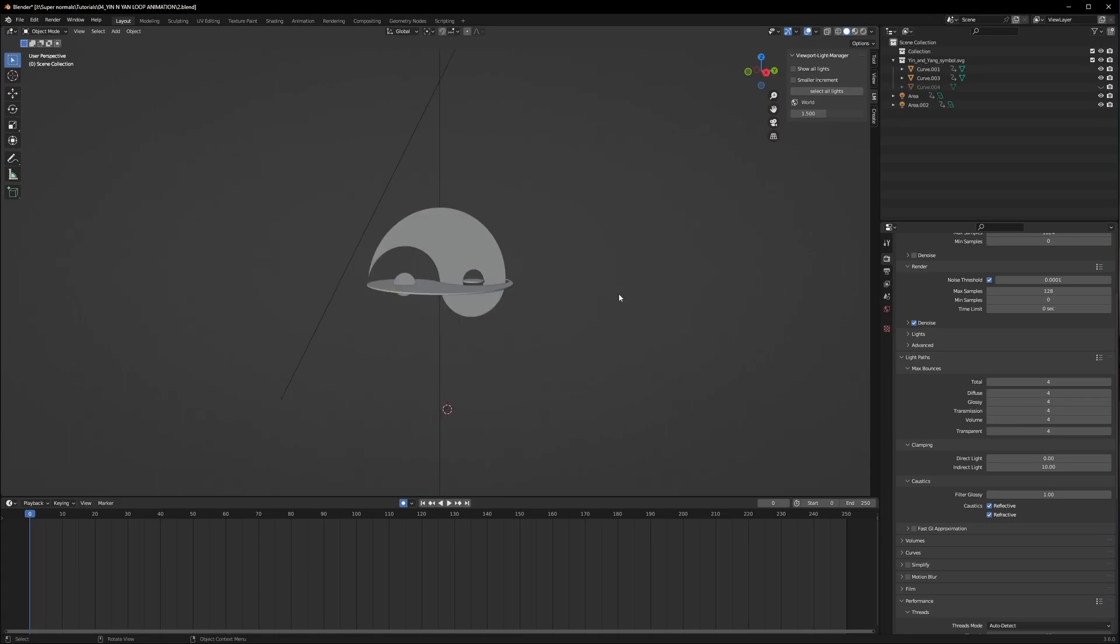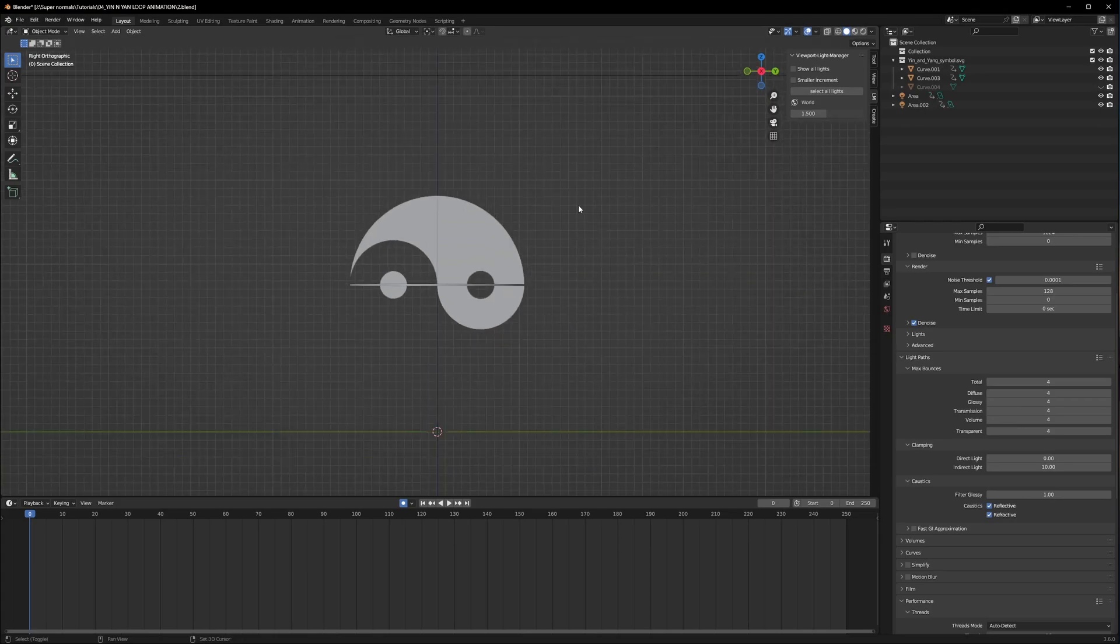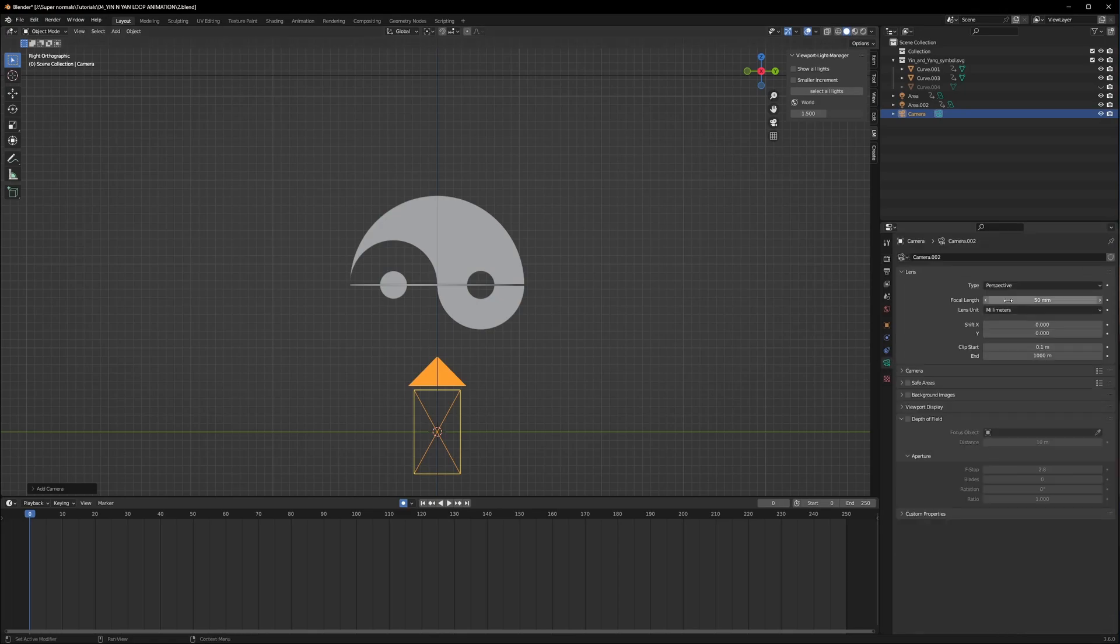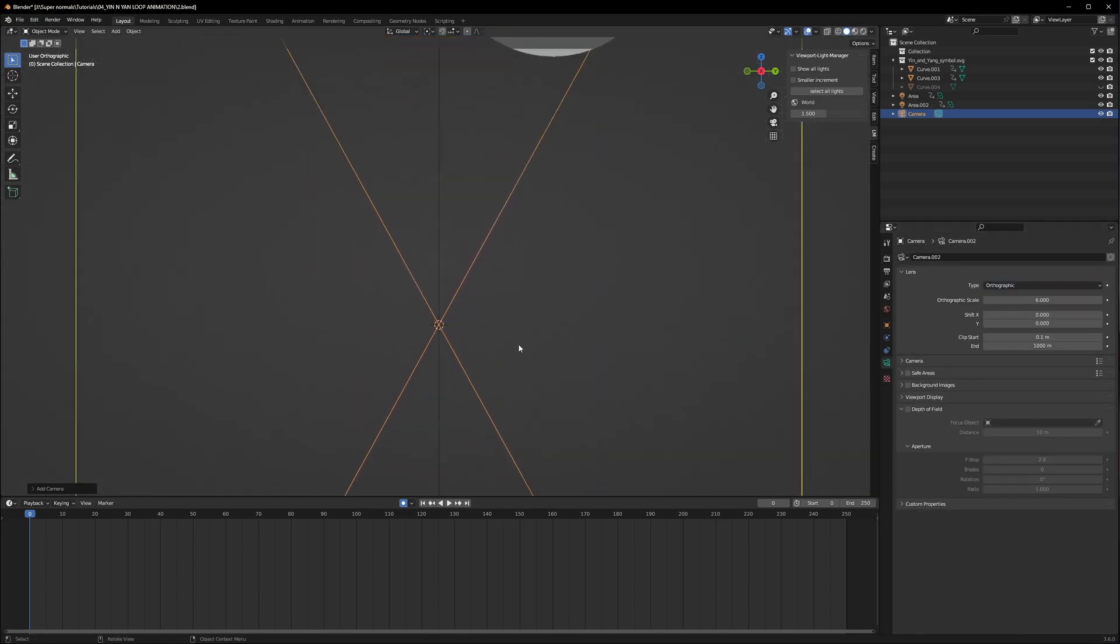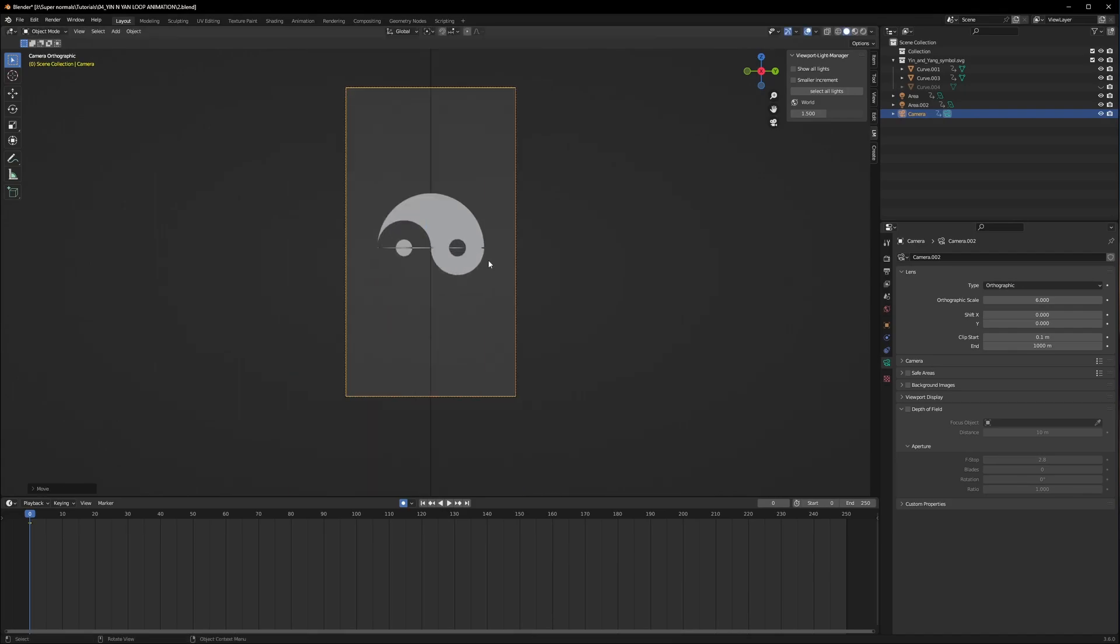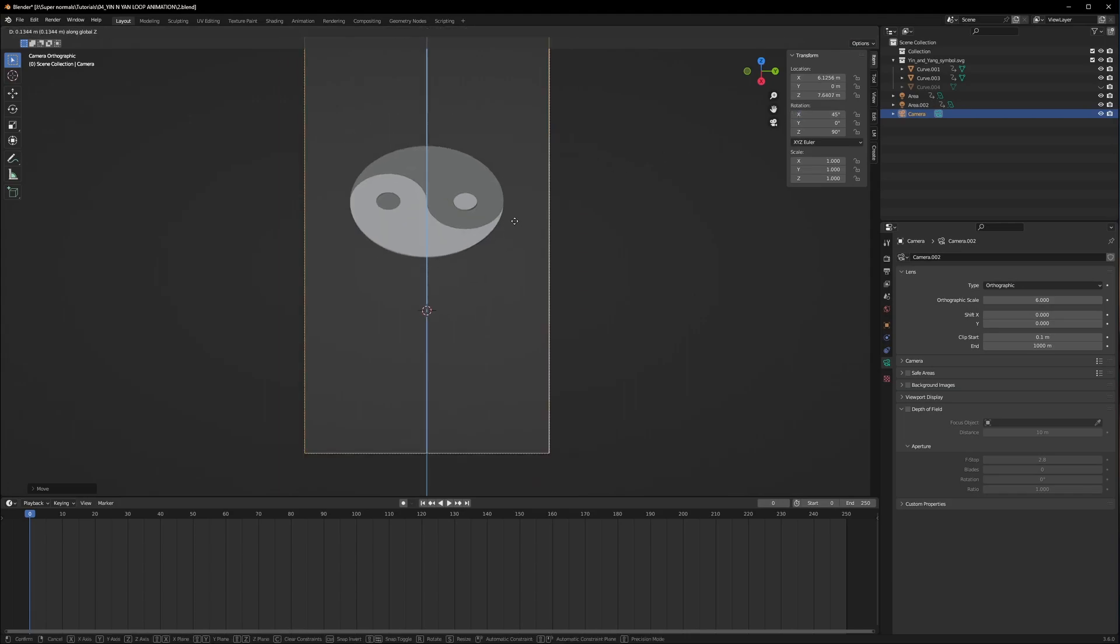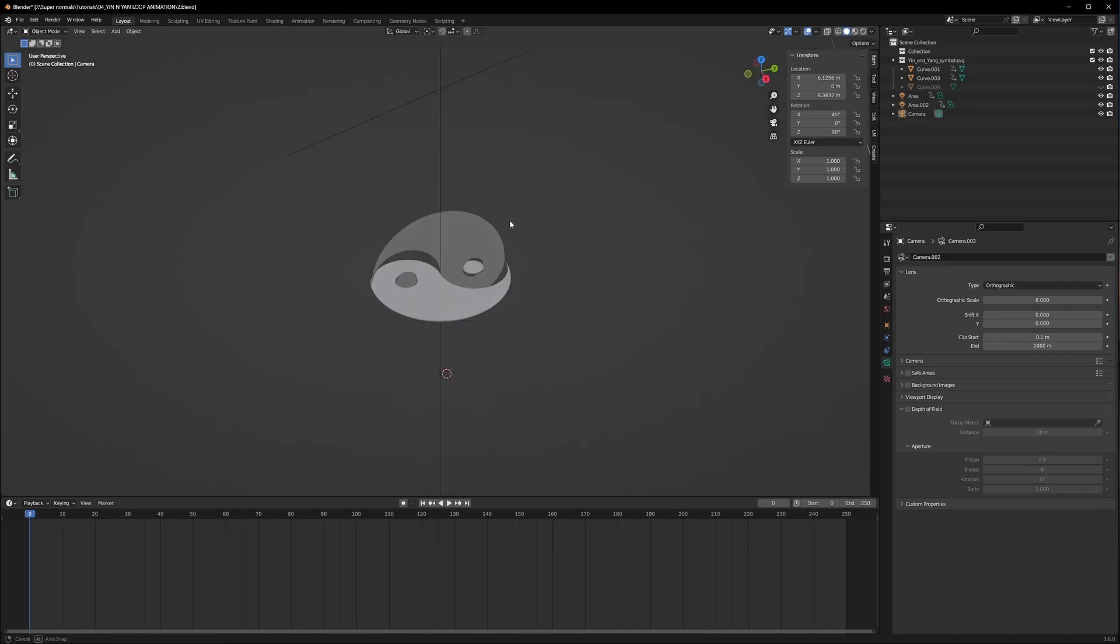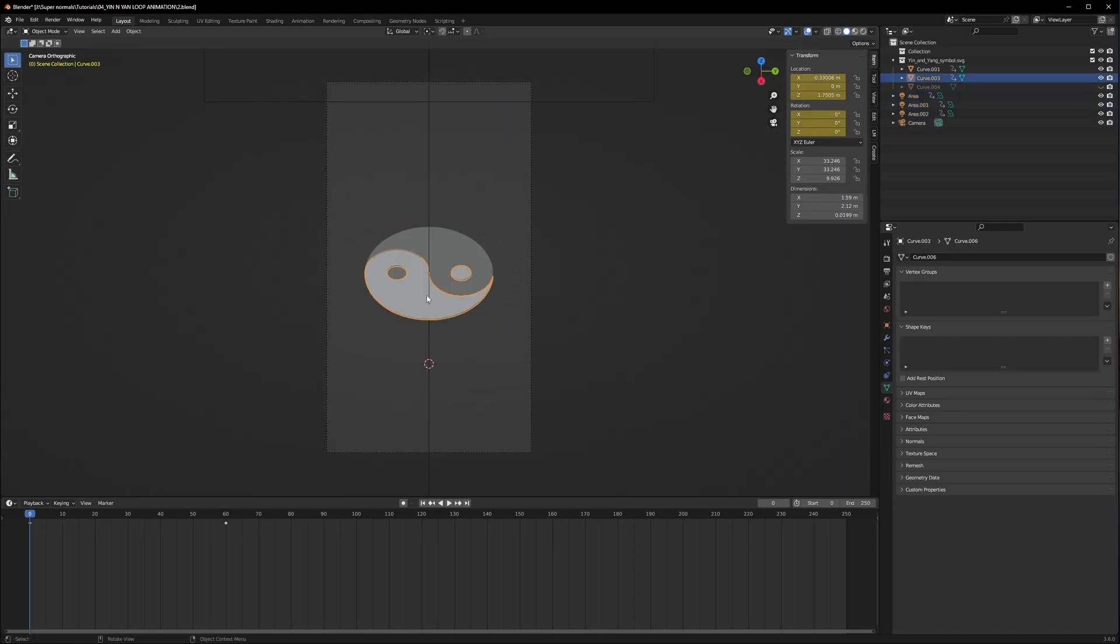Now to achieve the effect that I showed you in the intro, first of all press 3 and go to the side view and then add a camera to the scene. Now go to the camera properties and change perspective to orthographic and press 0 to look through the camera. Move it a little bit up so that it's in the center. Now press N and change the rotation of X to 45 degrees so you get something like this. After that add some lights to your scene as well.